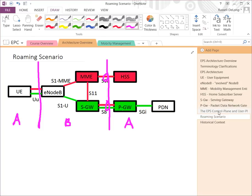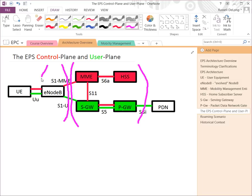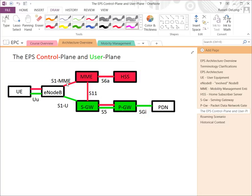Between the radio group and the network group — most likely these are different operational teams, since RF is typically not supported by the same people supporting EPC signaling. If there's debate as to whether a problem is radio or core, one of the most important interfaces to look at is the S1-MME interface.